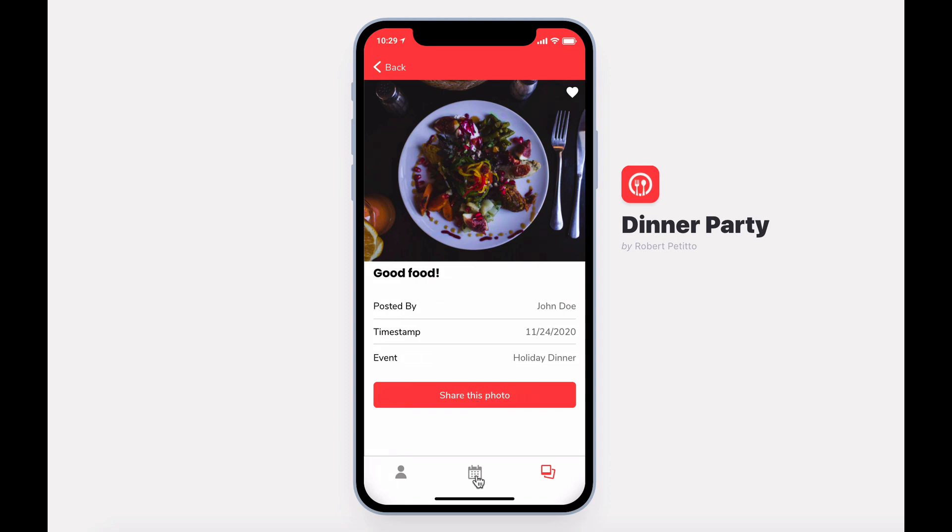So for your next dinner party, skip the spreadsheets and email chains, and use Dinner Party.